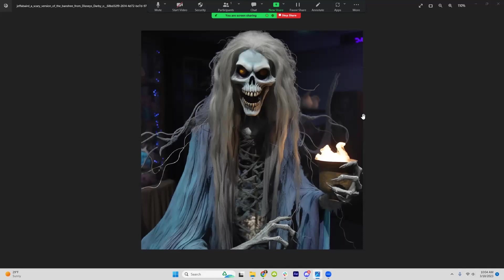Midjourney 5 is out and it looks freaking amazing. It's made some drastic improvements on things we've had issues with in the past, like wonky limbs coming out of nowhere and fingers. It's not perfect, but this is a huge improvement.